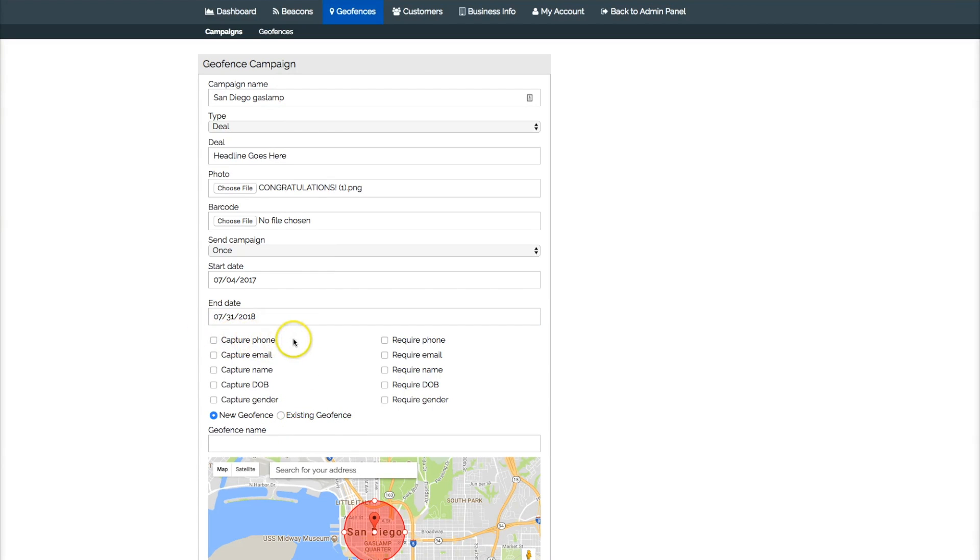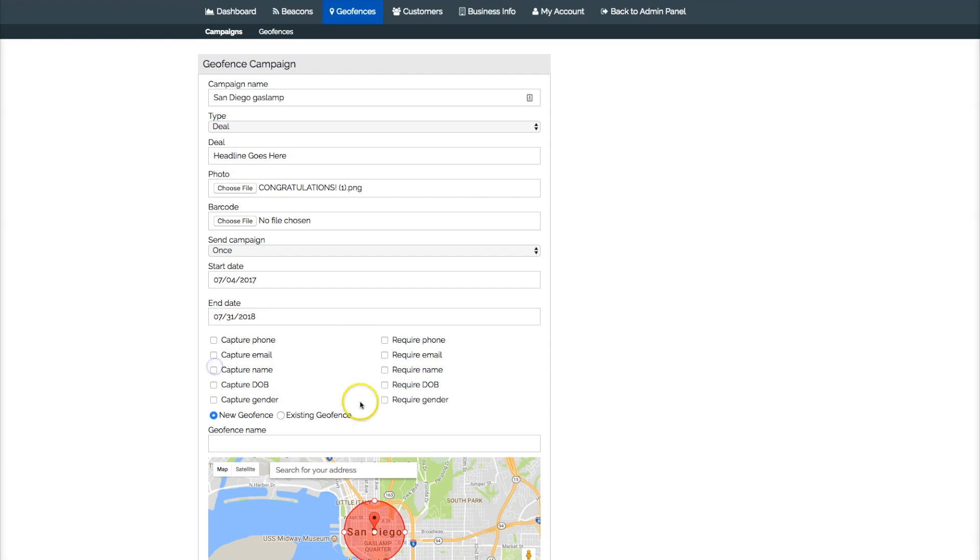If you want to add capture for phones, emails, names, you do it right here by just collecting by clicking these boxes. I'm going to leave it blank.